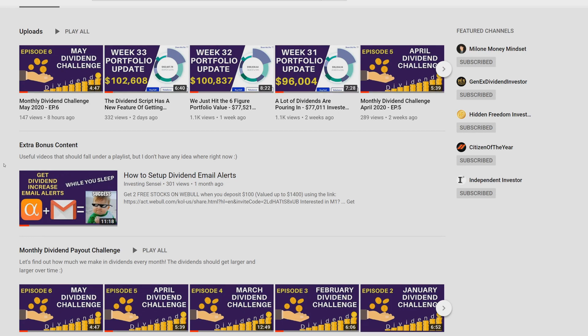Two new series I'm thinking about creating: first is a Webull series — I created a Webull account, and if you're interested, use my referral link to get two free stocks worth up to $1,400, just create an account and deposit $100. I'll be doing options trading, selling covered calls and covered puts. The second series, since you guys seem to really like the Google Script stuff, is creating the best dividend tracker using Google Sheets.